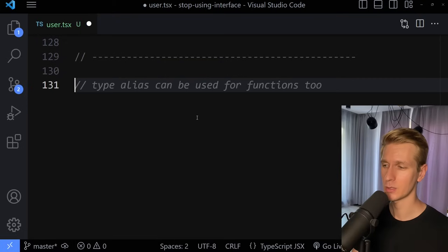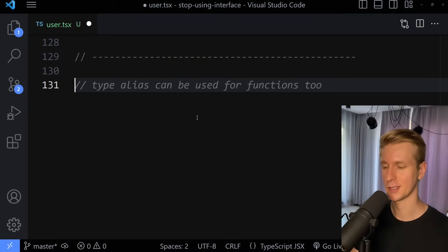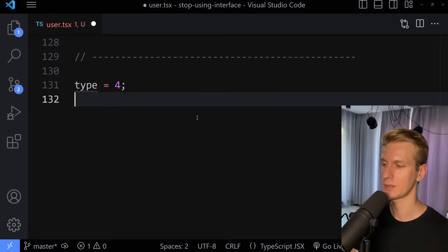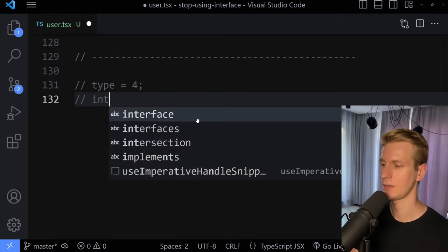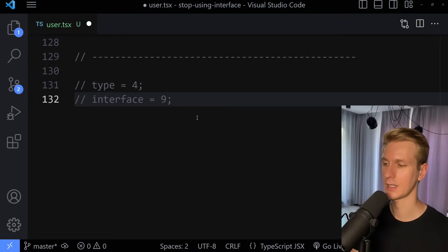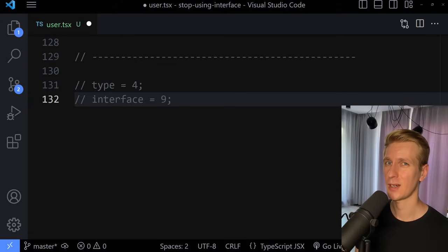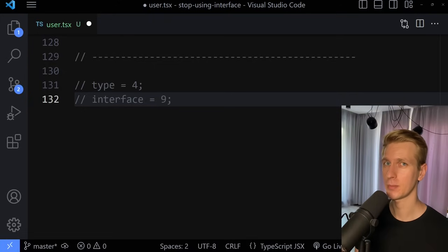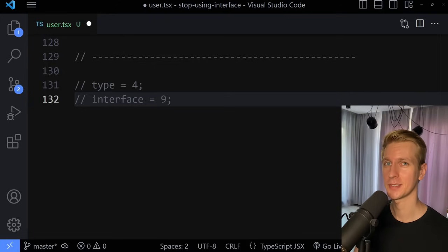Type is also simply fewer characters — type is four characters and interface is nine. And finally, the best argument: it's called TypeScript, not InterfaceScript.